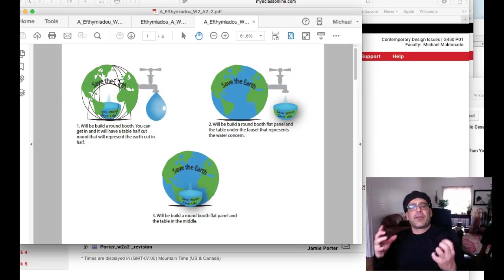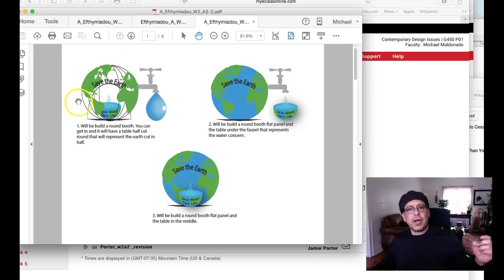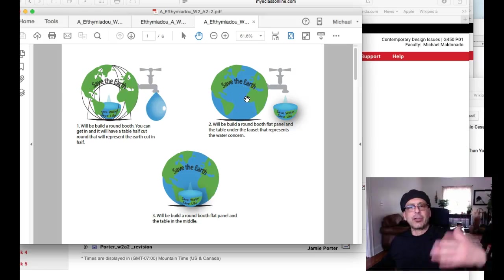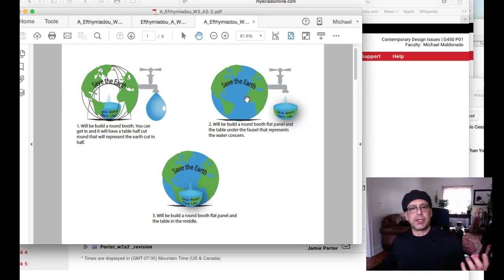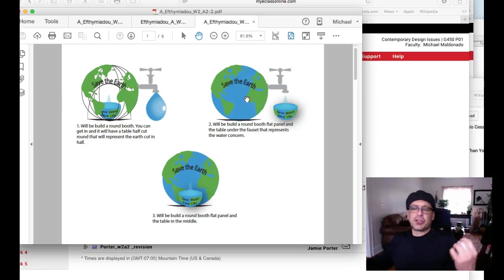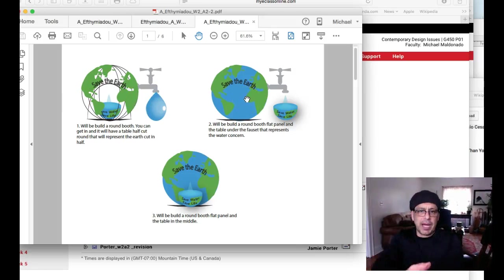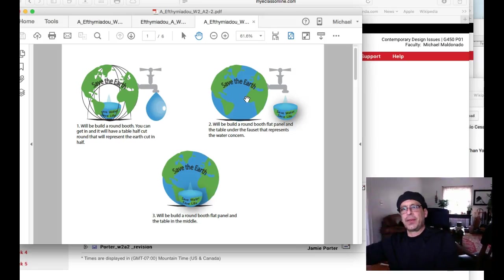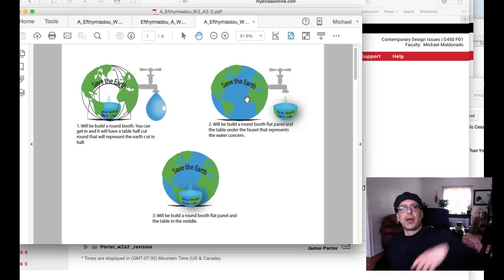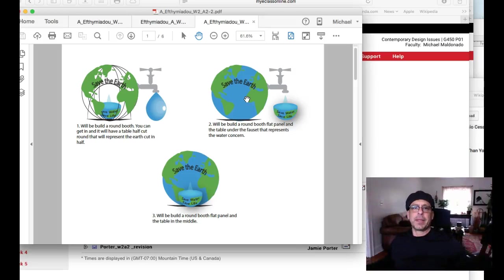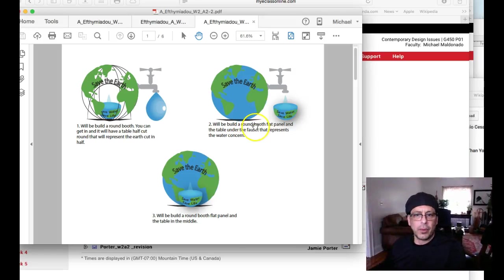This all has to fit into a concept. In other words, if you want to use the trade show booth of cutting the earth in half, somehow you have to write that into your concept. Like, I'm cutting the earth in half to show that blah blah blah, and this is represented by this part of my presentation and also represented by this part as well.